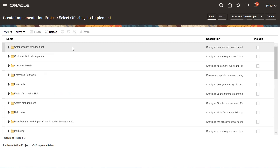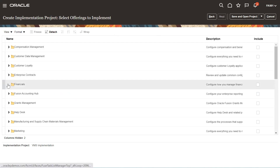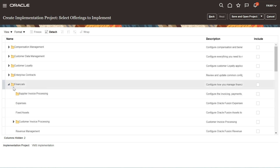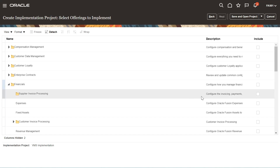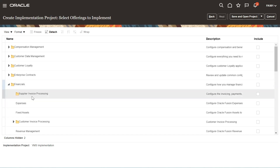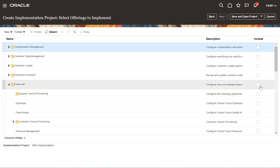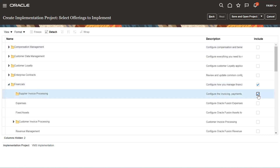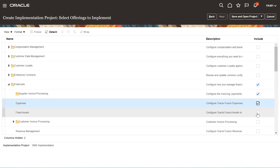The next step is to select what options you need to include in your implementation project. Suppose I am implementing the Financial module, so I need to select the Financials offering and enable all those features or options — these are the options such as Supplier Invoice Processing. First of all, I need to enable Financials, and then I can enable all the hierarchy underneath the Financial offerings.